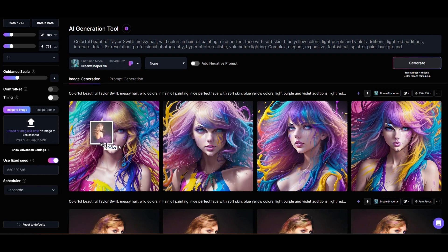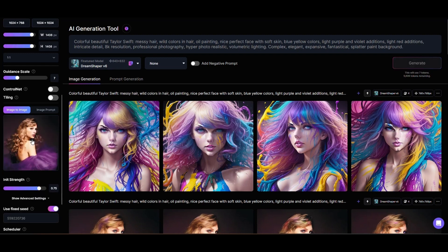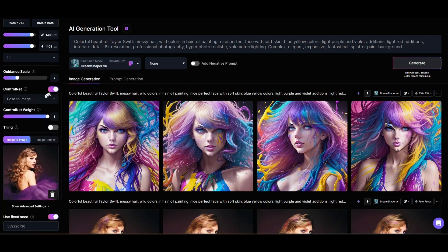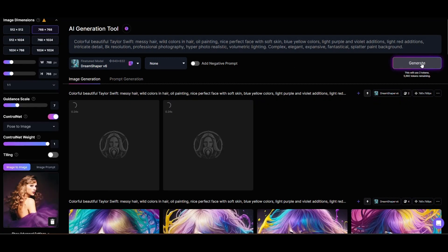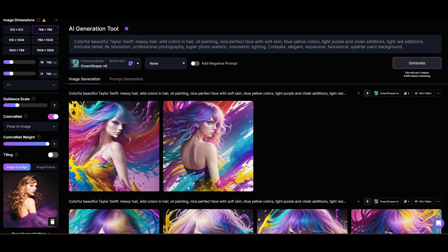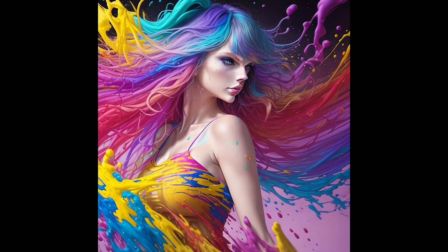Let's drag and drop the reference image back into the image-to-image area, but this time we'll only use it as a guide for the pose we want Leonardo to use when generating our Taylor Swift image. We'll do this by turning on Control Net, and we'll make sure that Pose to Image is selected in the pull-down menu. The pose is roughly the same, with Taylor's head pointed to the right and looking over her shoulder. We can increase or decrease the influence that Control Net exerts by adjusting the Control Net weight slider. This image was generated using the maximum value of 1. The other takeaway is that the image itself is more creative and more responsive to our prompt directions.